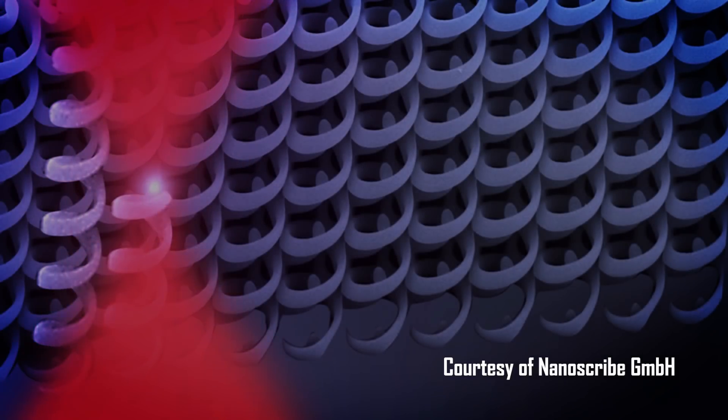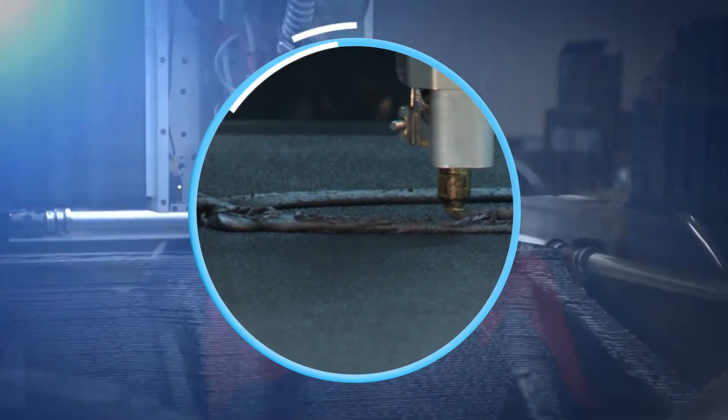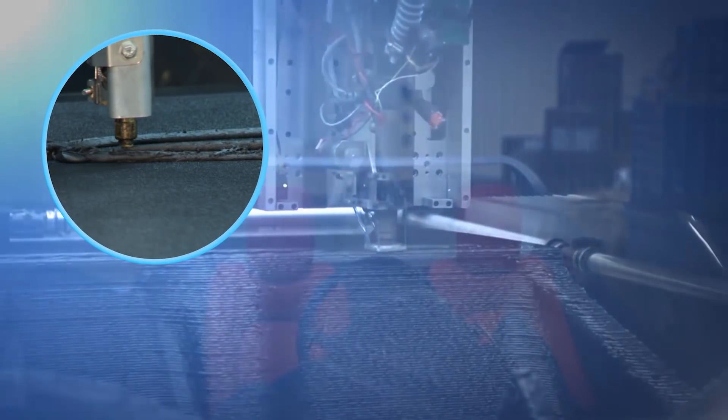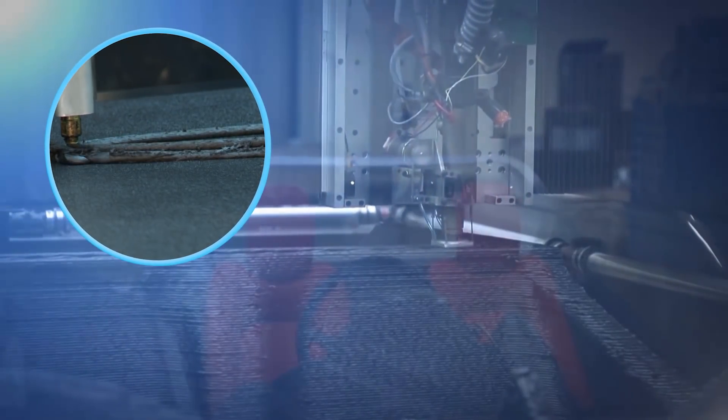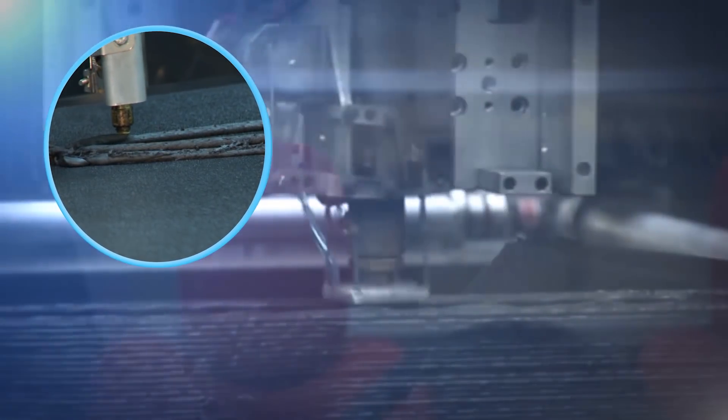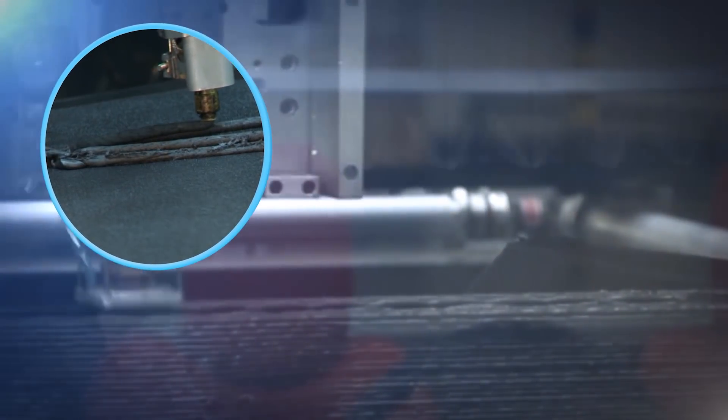Now, the instrument takes that laser and it rasters it through the liquid, much like a 3D printer rasters a squirt nozzle extruding polymer. But in this case, the laser converts the liquid to a solid.